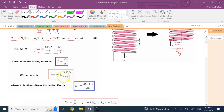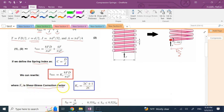We rearrange this formula and write it as Ks times 8FD over pi d cubed. The parameter Ks is (2C + 1) over 2C, where C itself is the ratio of the spring diameter D over the wire diameter d. This C has a specific name — we call it the spring index. And (2C + 1) over 2C is called Ks, the shear stress correction factor, which appears in the maximum stress formula.